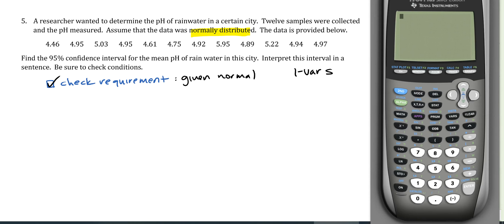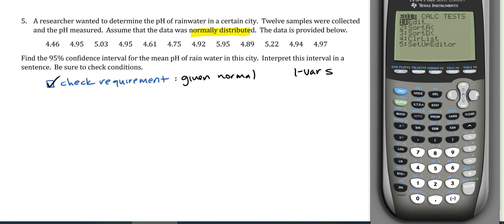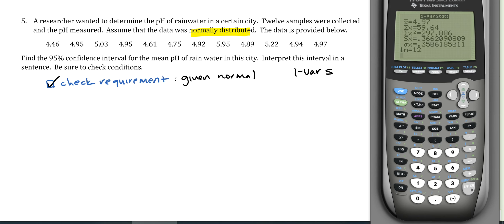To process the data, go to Stat → Edit and enter data into a list (I used L5). Then go to Stat → Calculate → 1-Var Stat, specify L5, and calculate. The results give mean x̄ = 4.97 and sample standard deviation s = 0.3662, with n = 12.